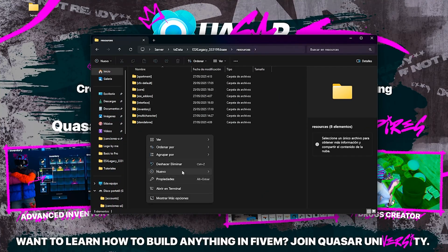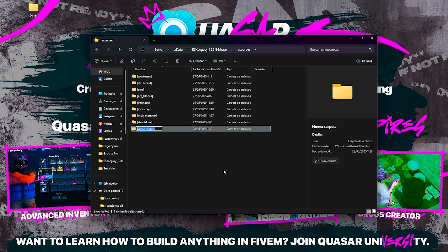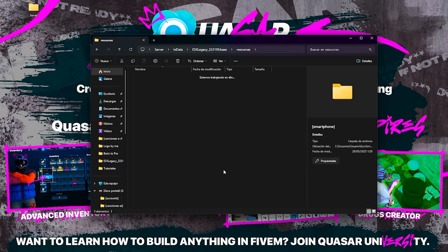Once you've downloaded both files, create a dedicated folder in your server and extract both scripts into it. Keeping them together and organized will ensure everything runs smoothly during setup.